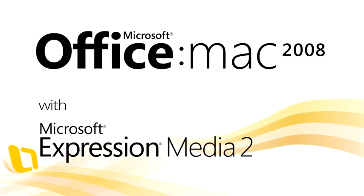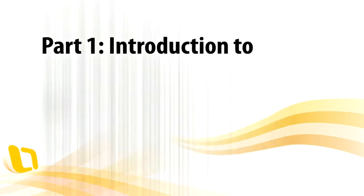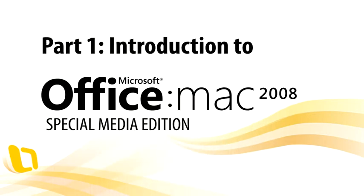Welcome to an overview of Microsoft Expression Media 2, a powerful new application for managing and organizing all of the supplementary digital files you use to create Word documents, Excel spreadsheets, and PowerPoint presentations.